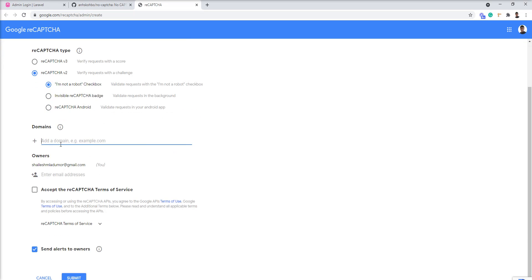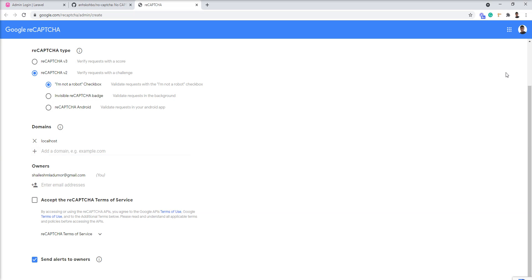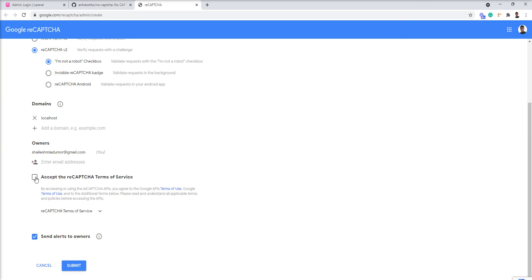Let's specify domain. I am going to use localhost because right now I am going to setup in my local PC. When your website is live you should use your live domain here. Accept and submit.